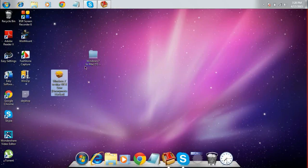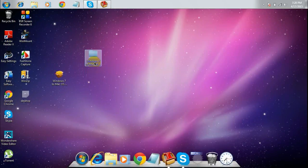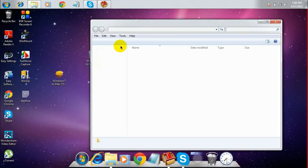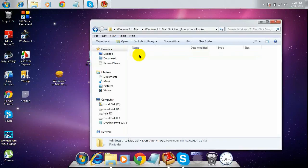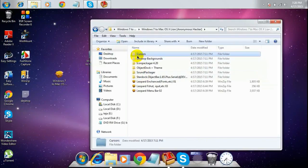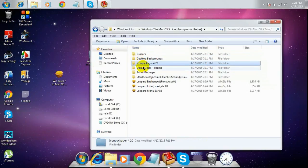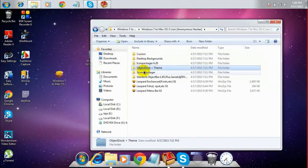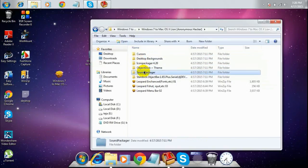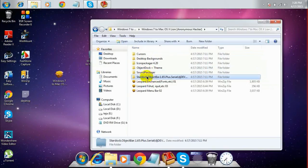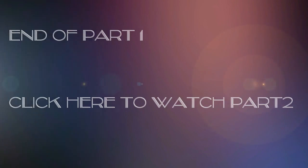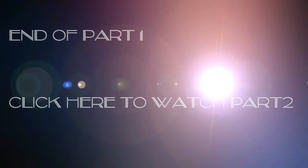We are now all done. Cursors are done, desktop background is done, Icon Packager is done, Object Dock is done, and Sound Packager is done. The next thing remaining is the Start Dock Object Bar.